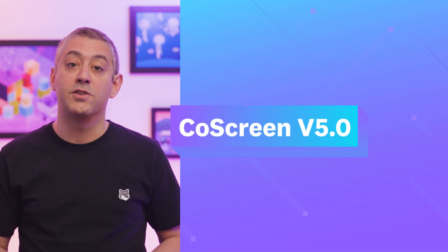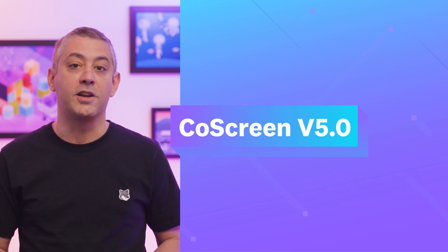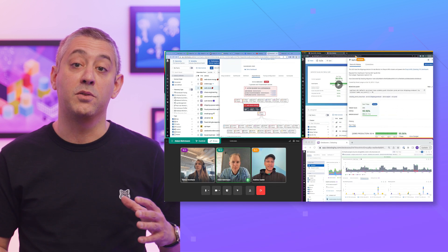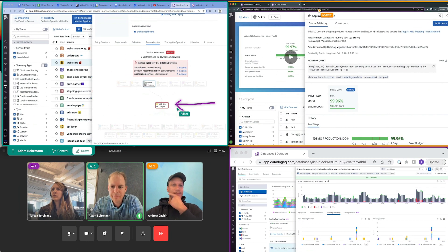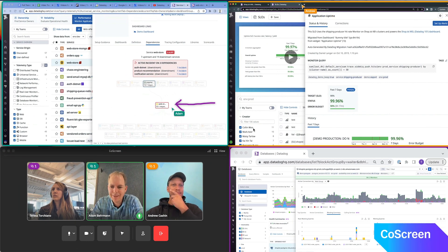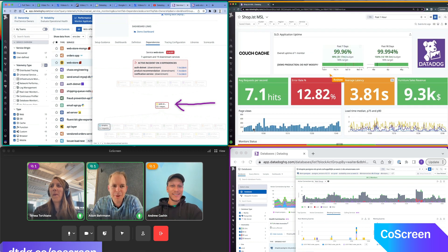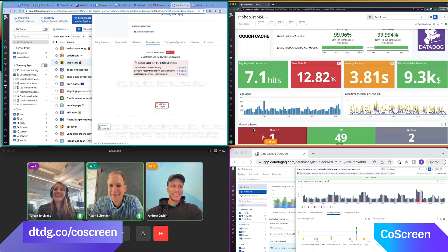Introducing CoScreen version 5, a new way to share your screen. The all-new CoScreen features a revamped user interface and more intuitive screen sharing engine, enhancing your ability to share screens, collaborate, and communicate with your team. If you'd like to give CoScreen a try, follow the link.